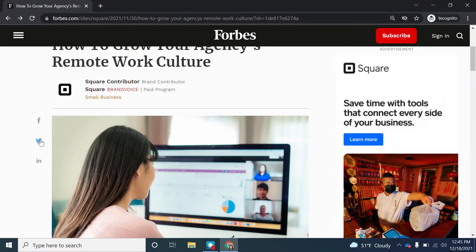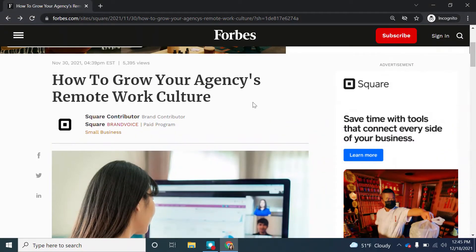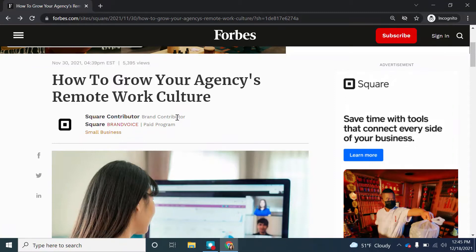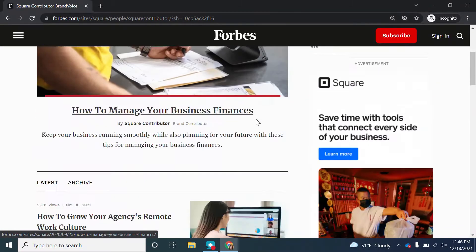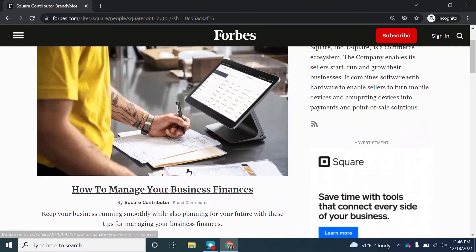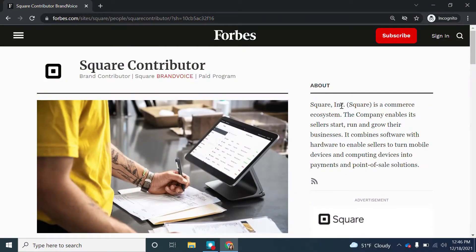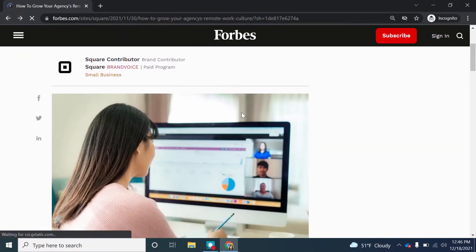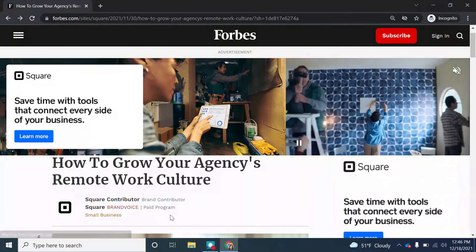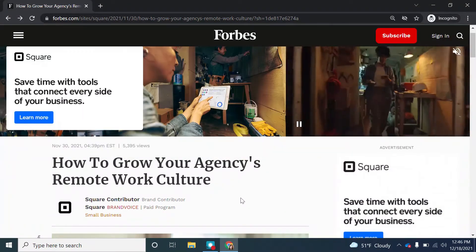Authority is next. So who's the author of this content? For news articles, that's usually right under the title. It looks like we don't have an author's name. In this case, we have "Square Contributor, Brand Contributor." We also see this article is part of a paid program. If we click on Square Contributor, we're taken to a page showing all the articles that Square Inc. has contributed to Forbes. So since we don't have an author's name here, this is a big red flag.